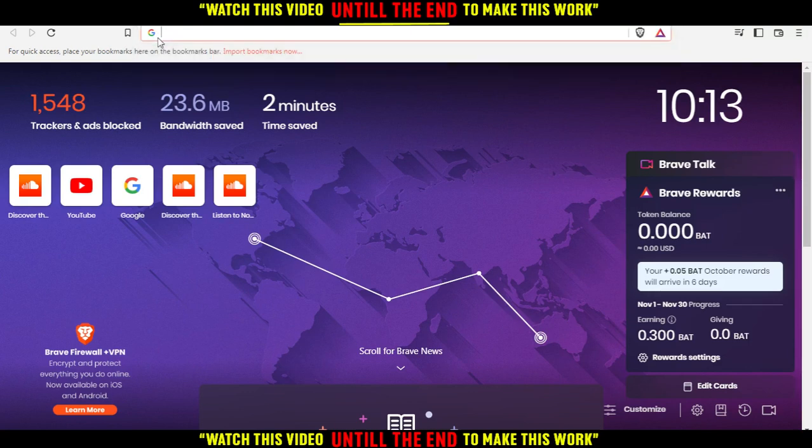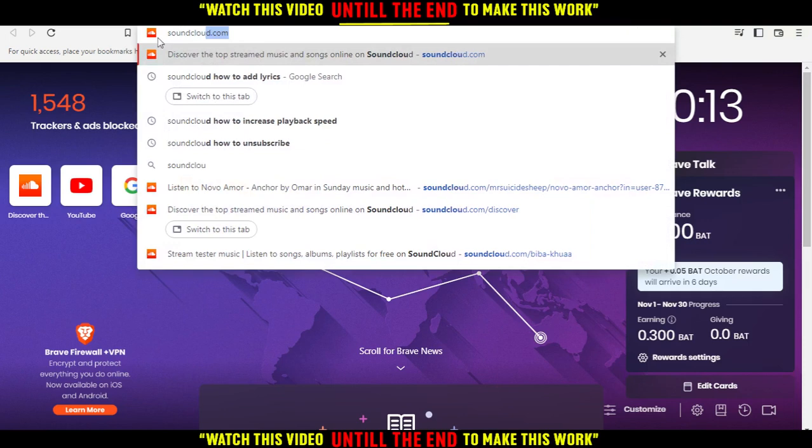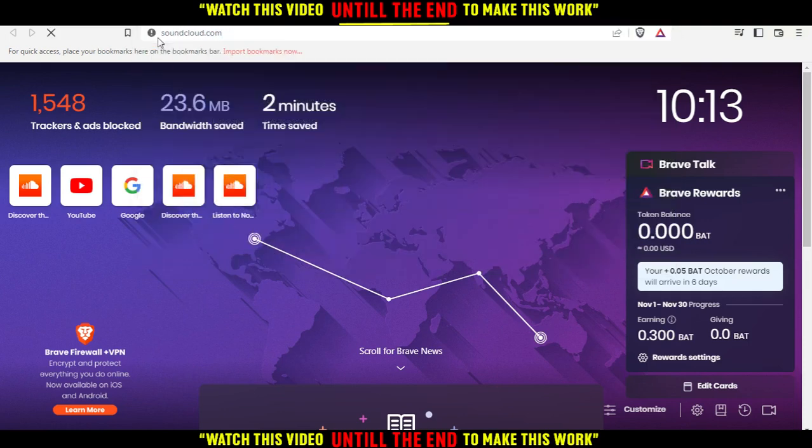If you open your browser, just go and type soundcloud.com and hit the enter button.